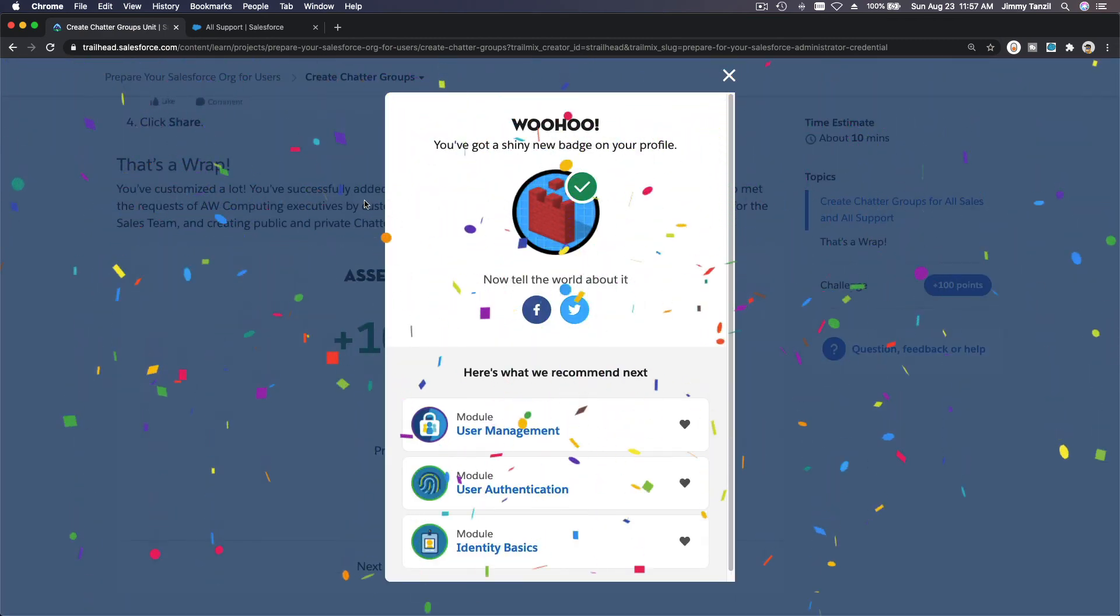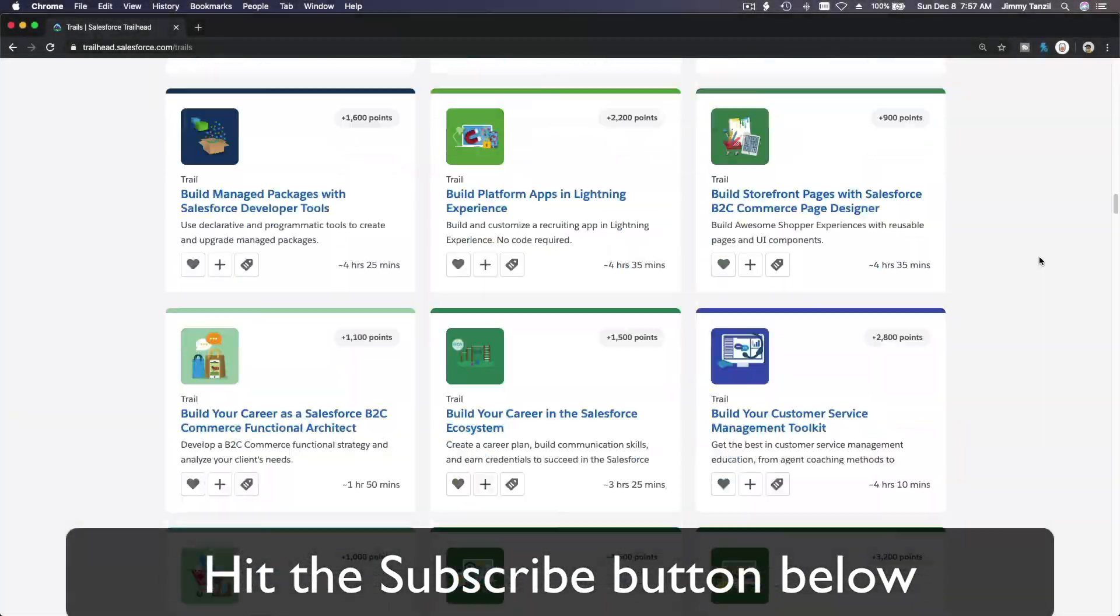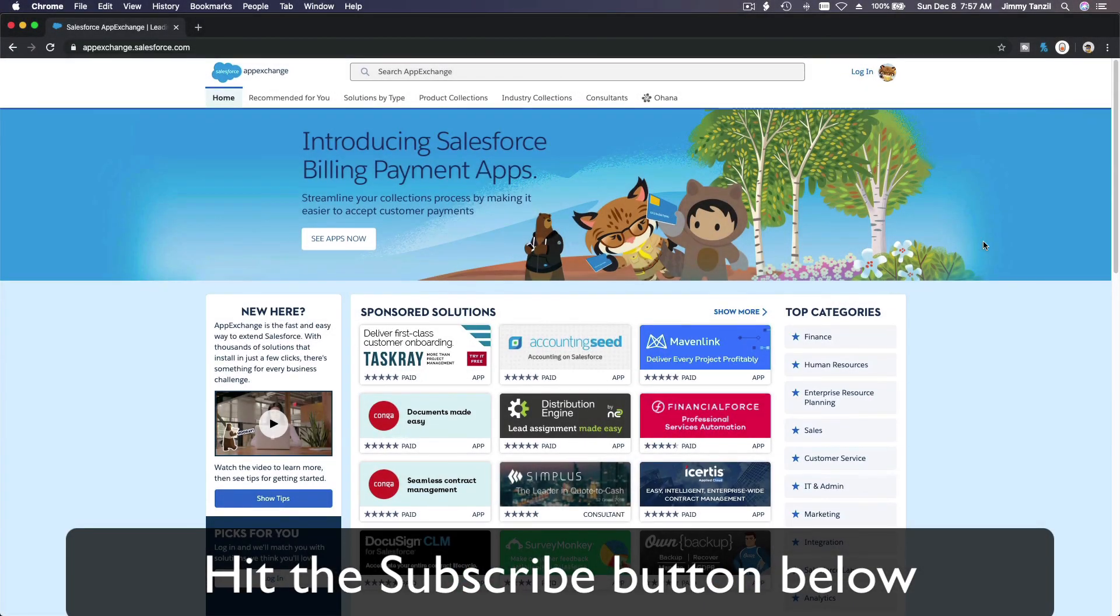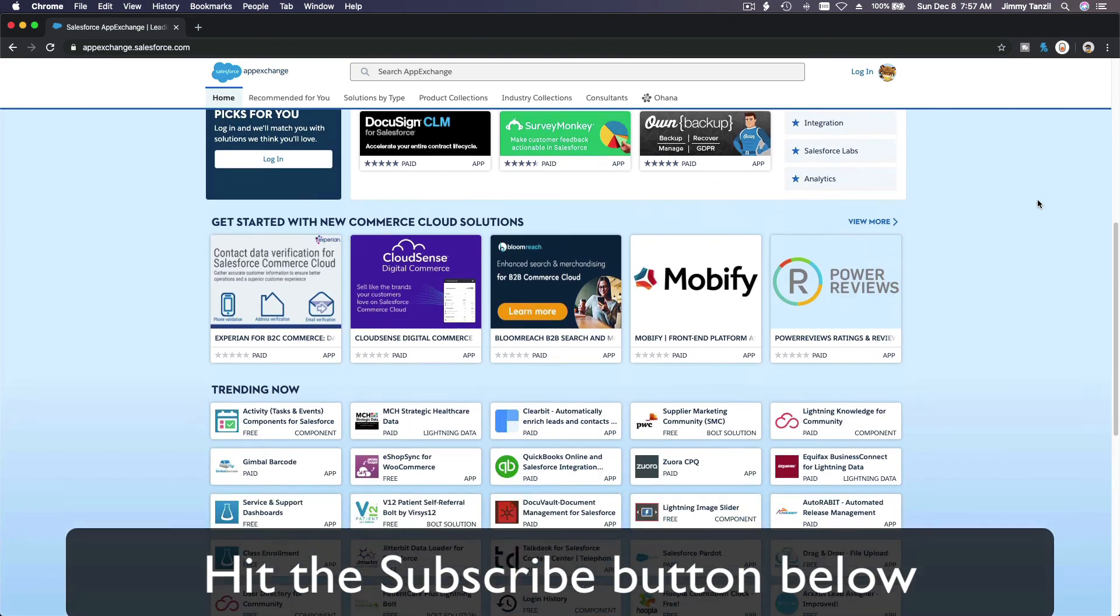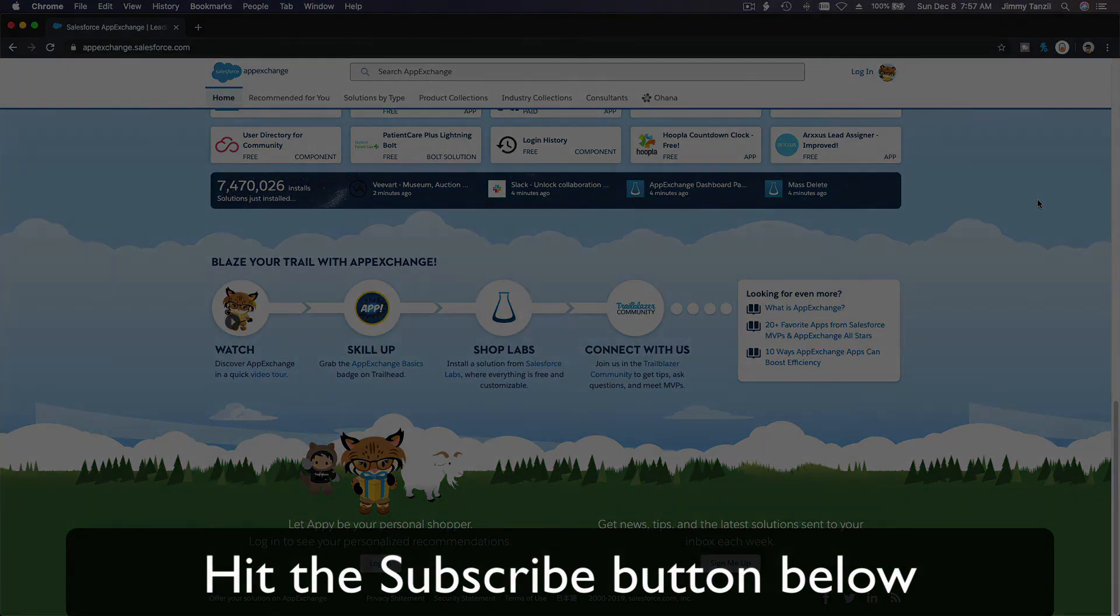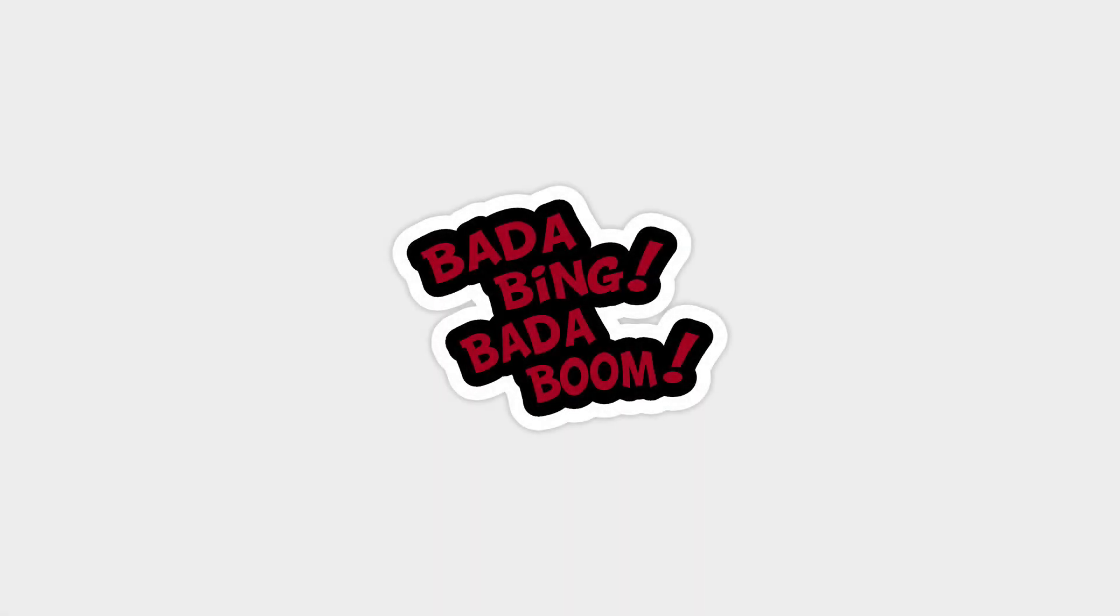New badge! Hit that Subscribe button and explore new Trailhead grounds and learn to implement the most useful and popular apps on the Salesforce AppExchange. Do yourself a favor - like this video, and you'll be surprised on how much more you understand when watching this same video after liking it. Don't take my word - watch this one more time after you like the video and see it for yourself. Bada bing, bada boom.